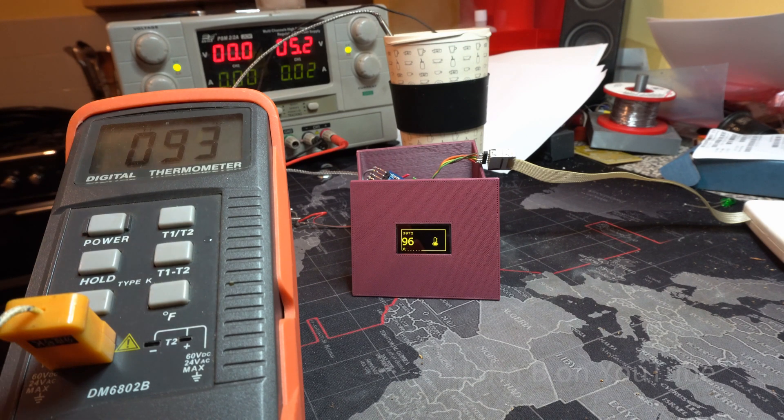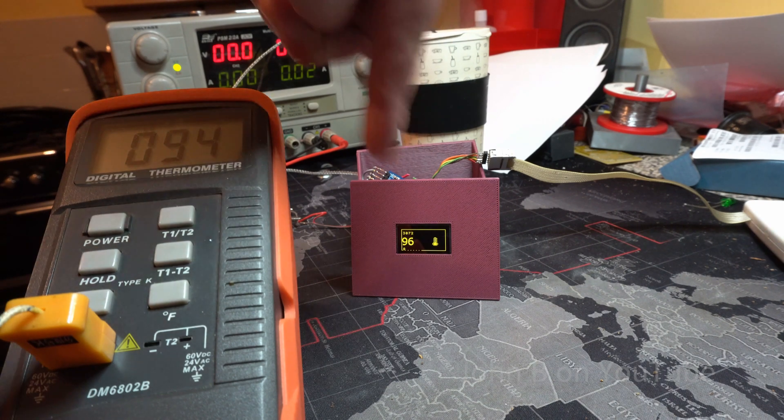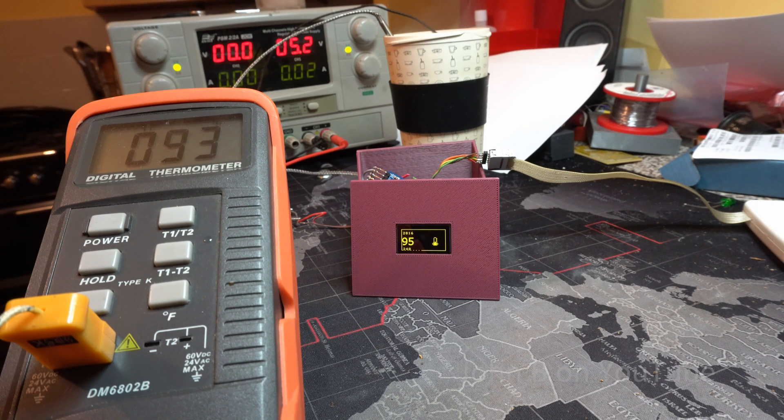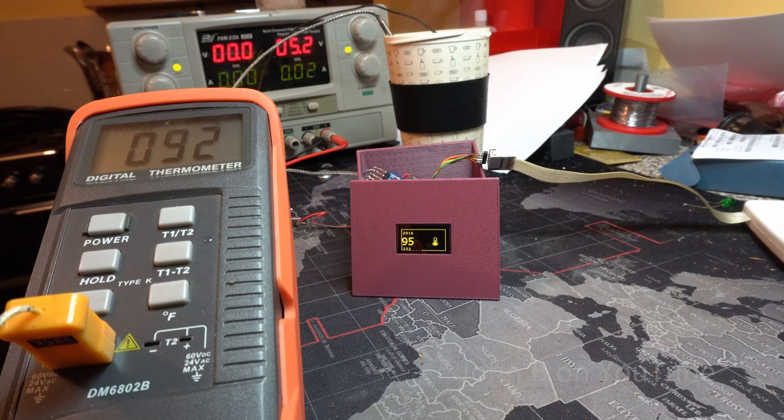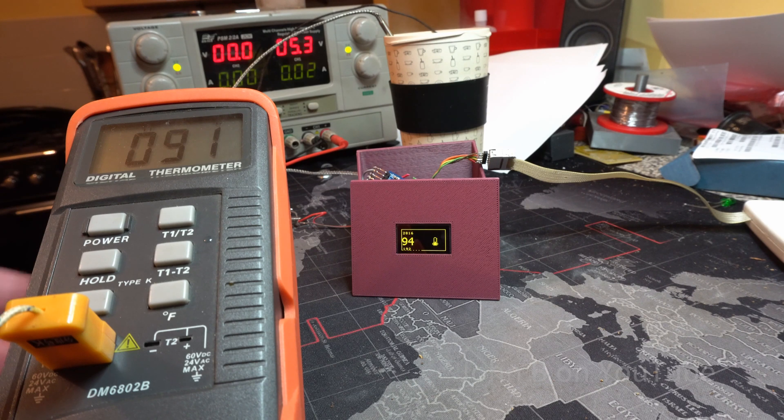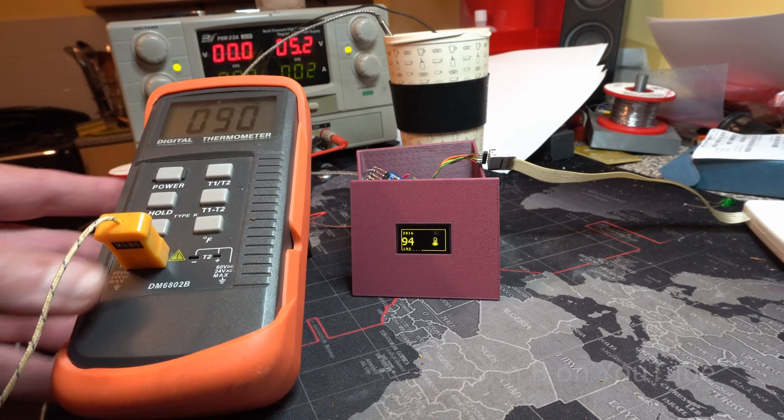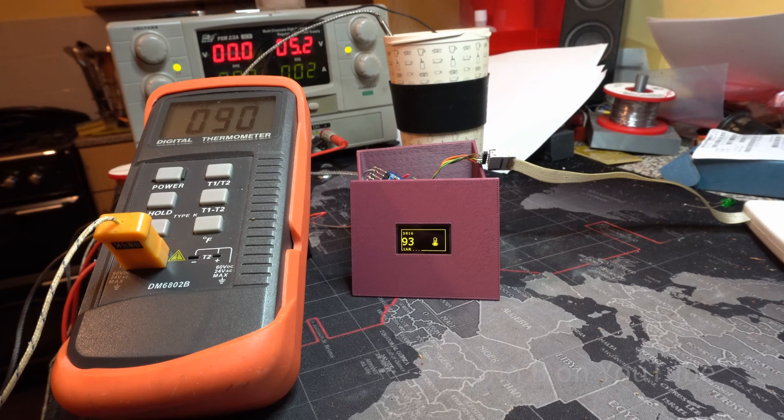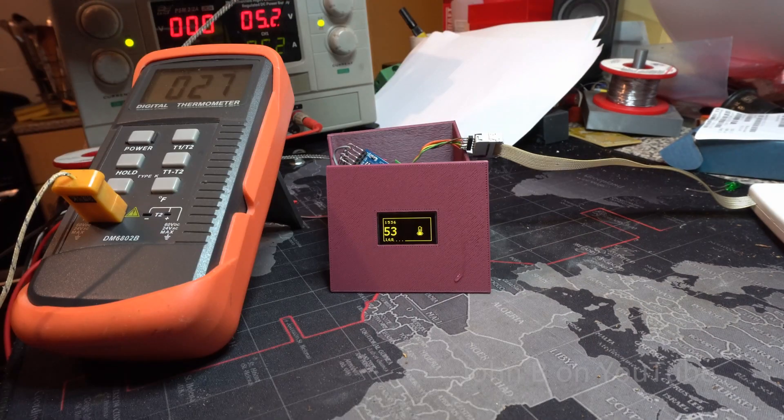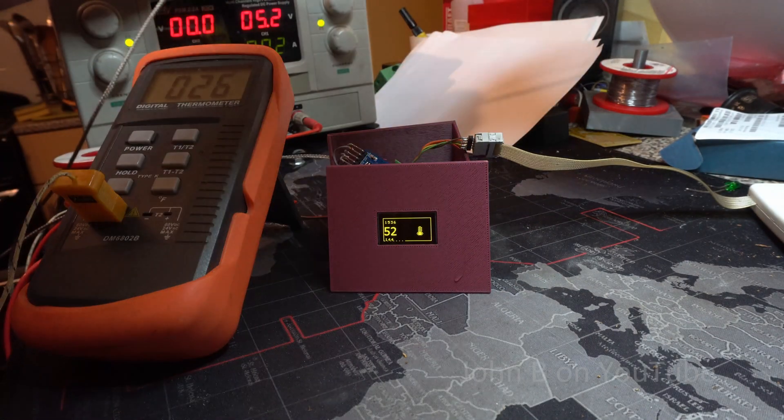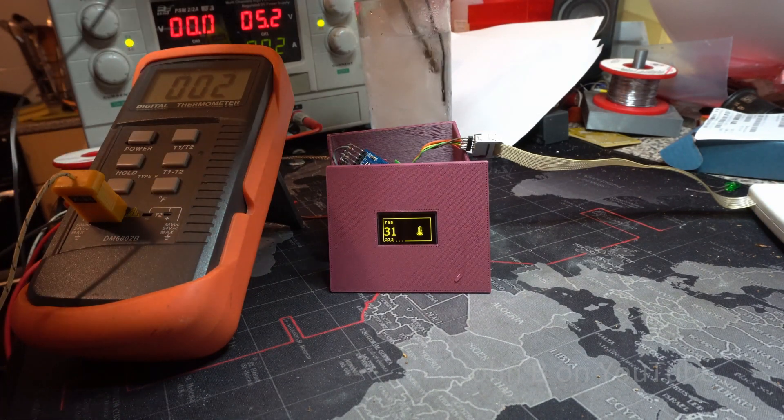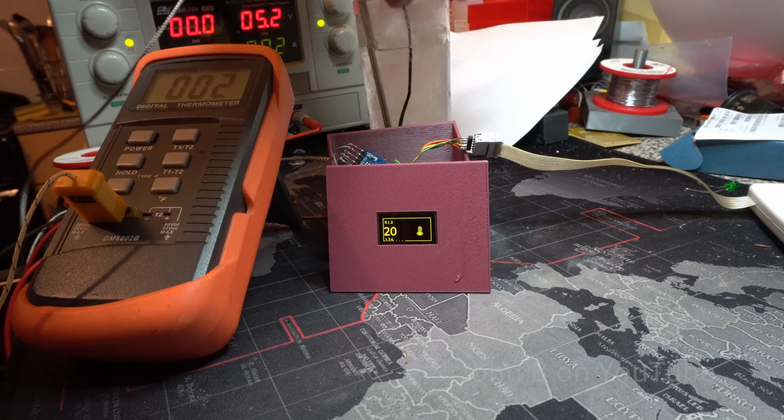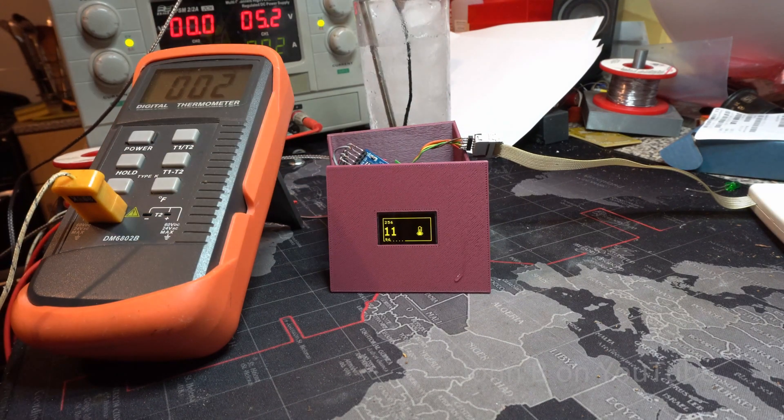There you go, 94, 96, they were within a degree earlier. I'm gonna drop them in the ice water, which is obviously warming up as we speak.